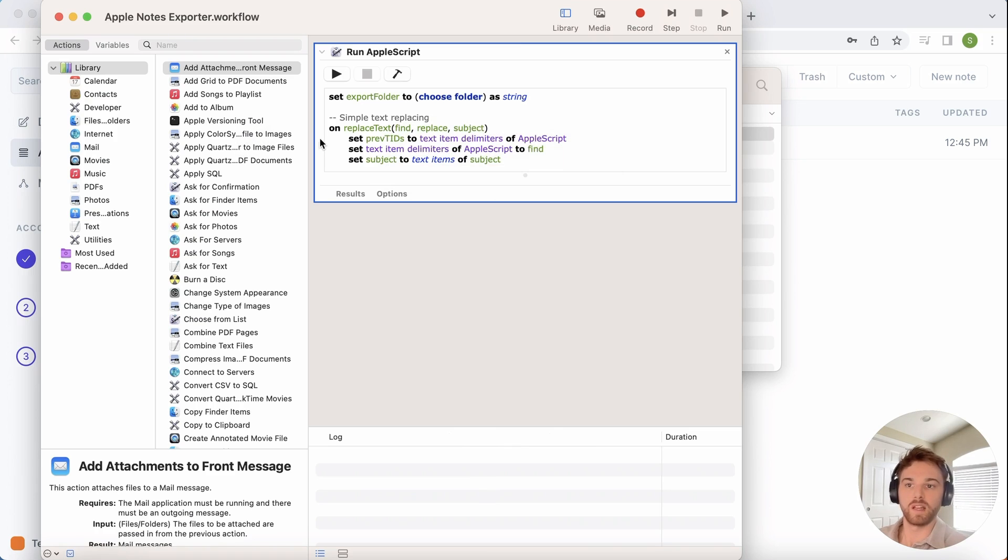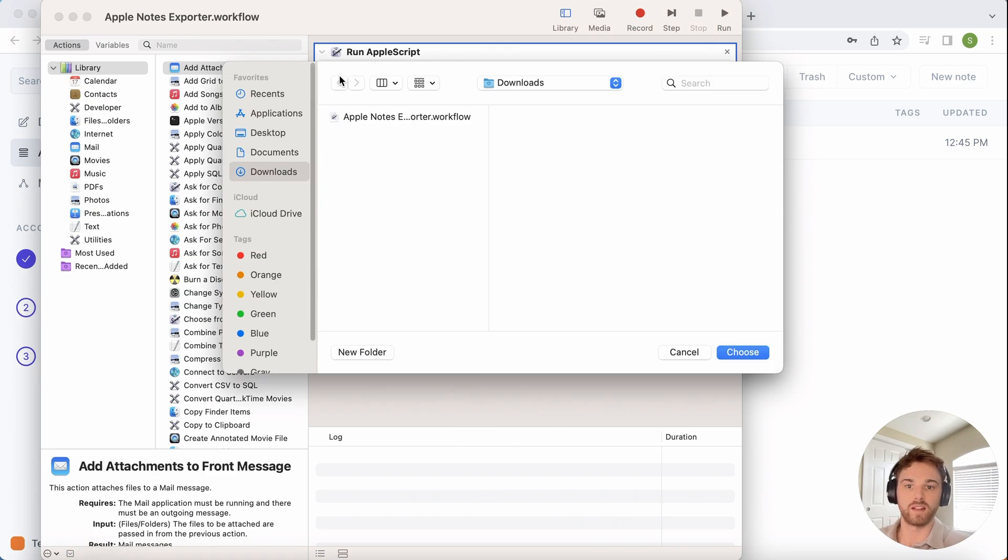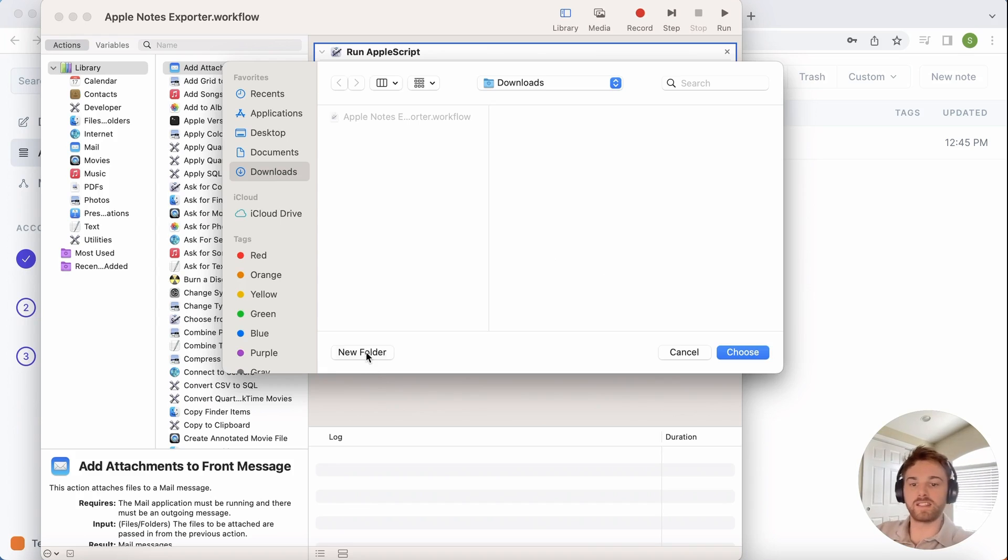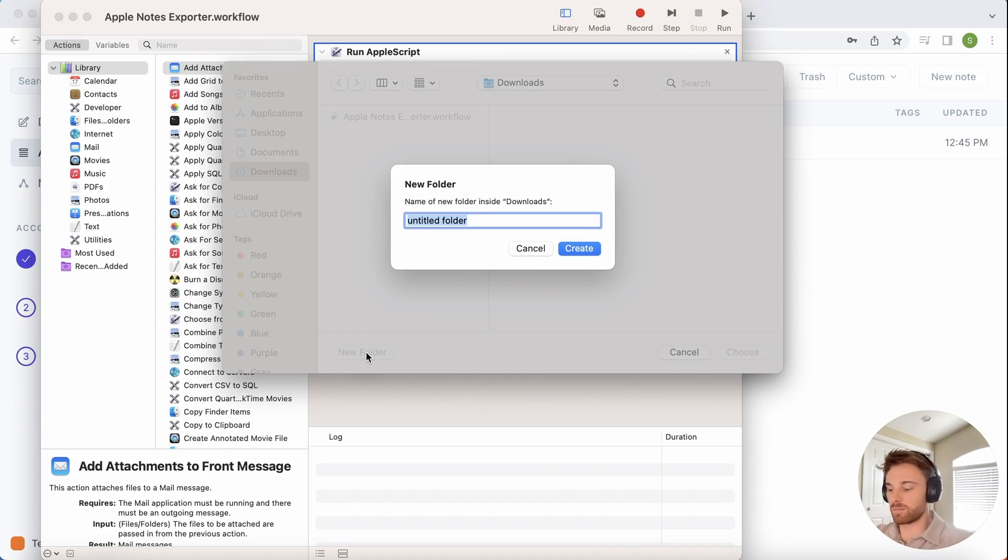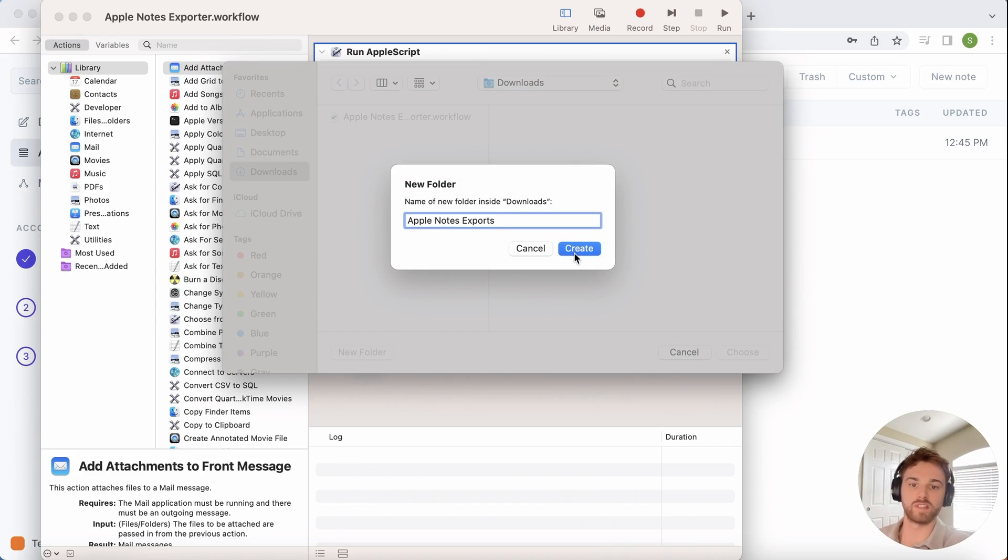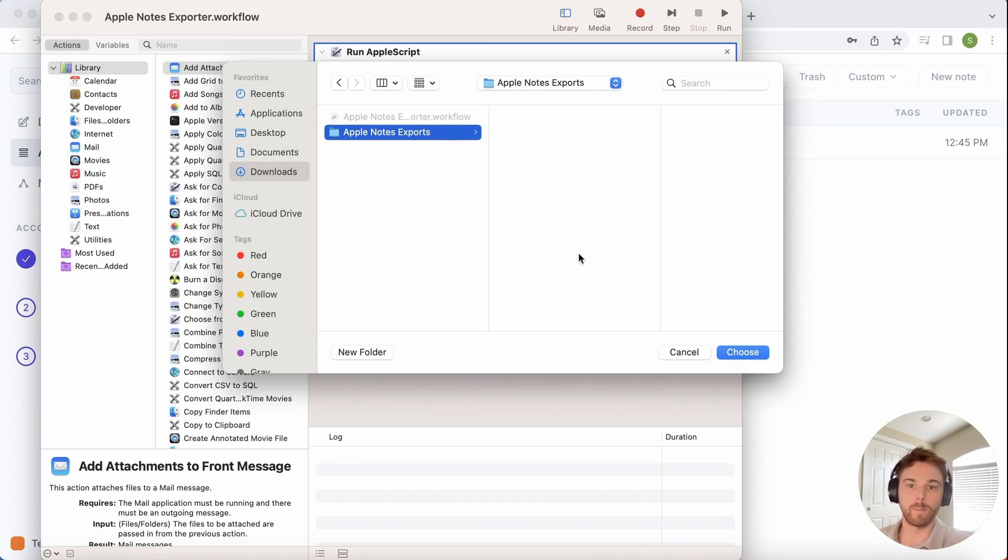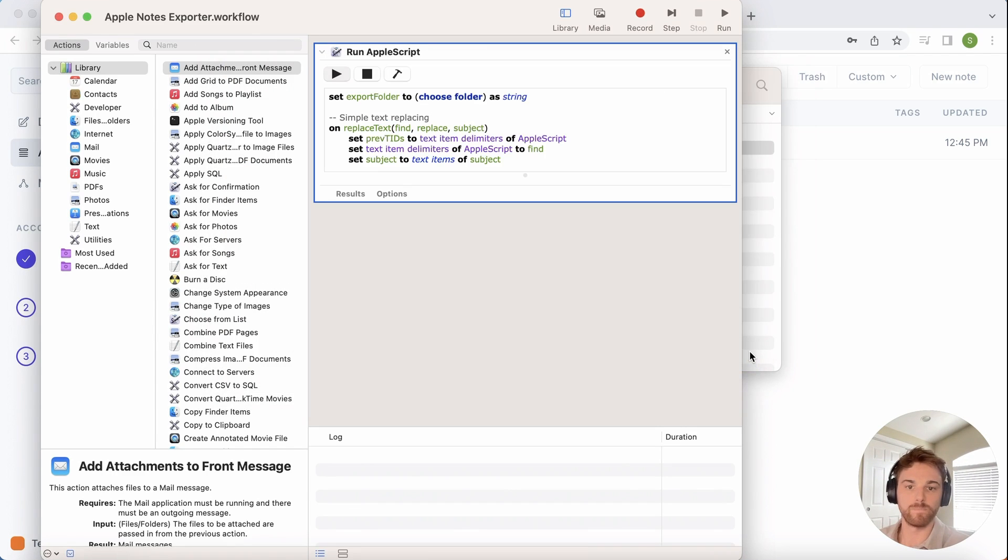Go ahead and open it, which should run in the Automator program, and click Run. It's going to ask you for a folder to place the exports into. I'm going to create a new one called Apple Notes Exports and select it to run the script.